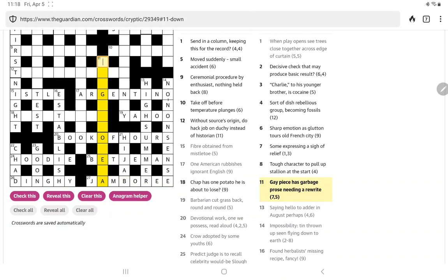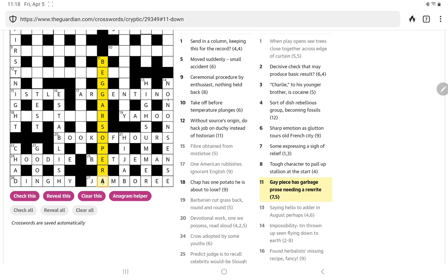Looking at eleven down now, I'm thinking something opera. Gay, that guy called, what was his, John Gay, I think, wrote the Beggar's Opera, which I think then became the Threepenny Opera, or that was sort of the basis of the Threepenny Opera. Anyway, Beggar's Opera, let's see, Garbage Prose, it's an anagram of Garbage Prose, that was the obvious twelve letters there, needing a rewrite. Maybe because I'm doing a bit of writing myself, I just focused on that being the definition.